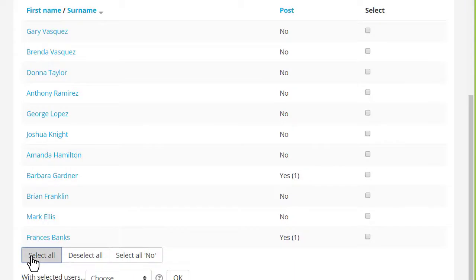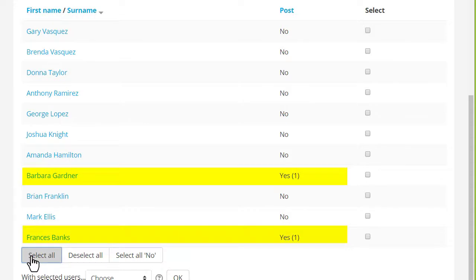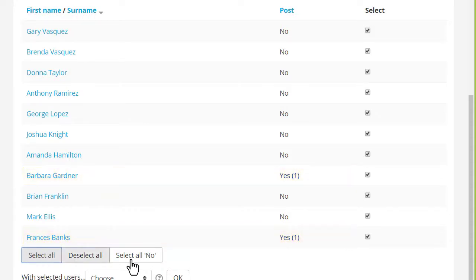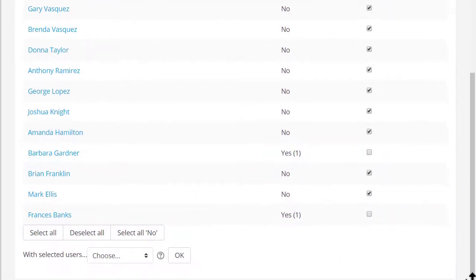We see that only students Barbara and Francis have posted so far, so we can select a number of students and message them together with a polite reminder.